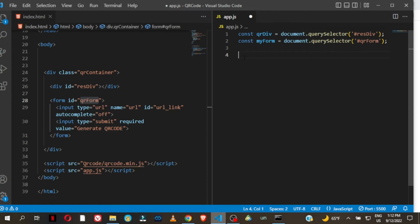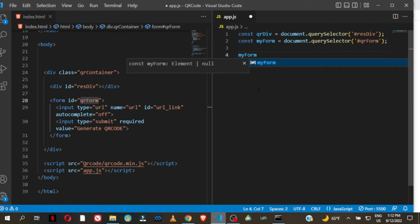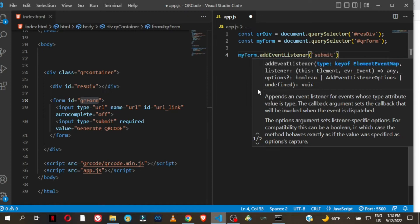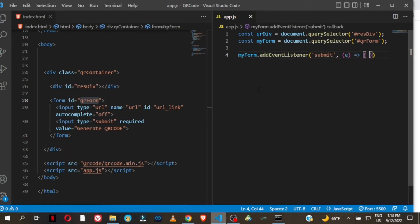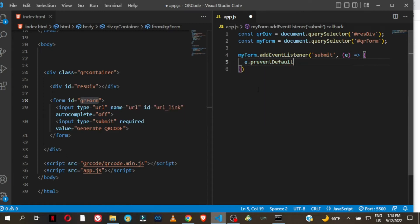What we are going to do is listen for a submit event on that form — so when the user submits or clicks the submit button — to prevent the default behavior of the page reloading. We say myForm.addEventListener('submit', (e) => { e.preventDefault(); }). This will prevent the default behavior of the web page reloading.